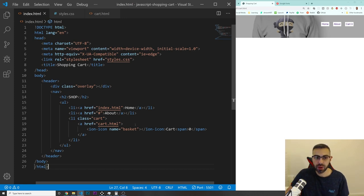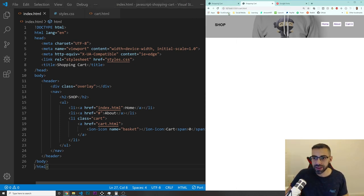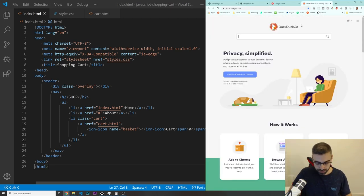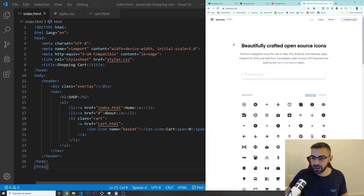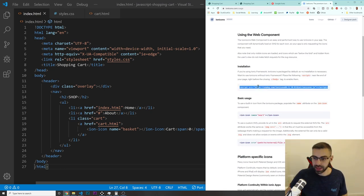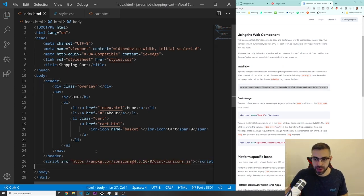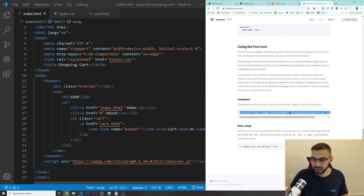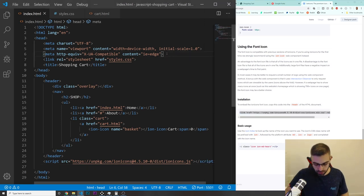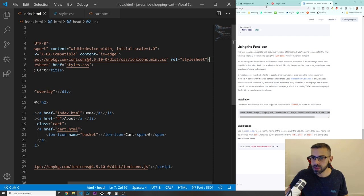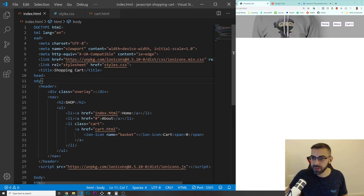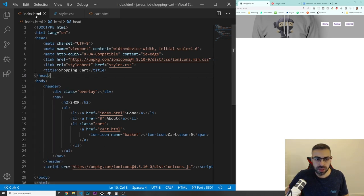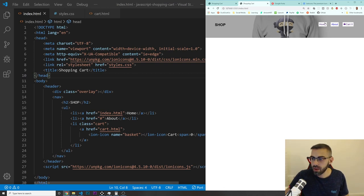If you guys notice on my navigation, I'm using something called Ion Icons. This is a font icon library that you can use — you can increase the size, change the color, and everything. I really like to use them. They are completely free. If you go to Ion Icons and click on 'Usage', you get the script you need to put at the bottom of the body. If you scroll down further, there's another link for 'Installation' — you should put it just before your styles.css. If everything is fine and you refresh the page, it should be working.